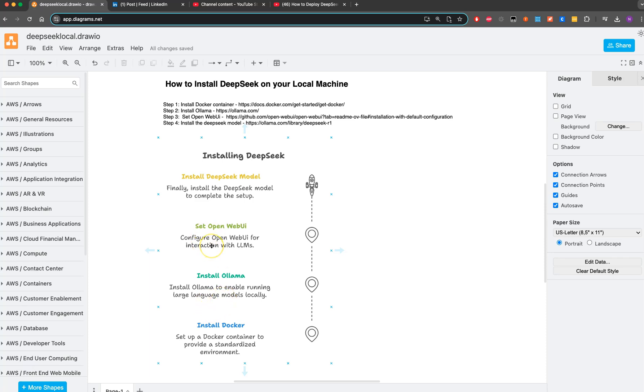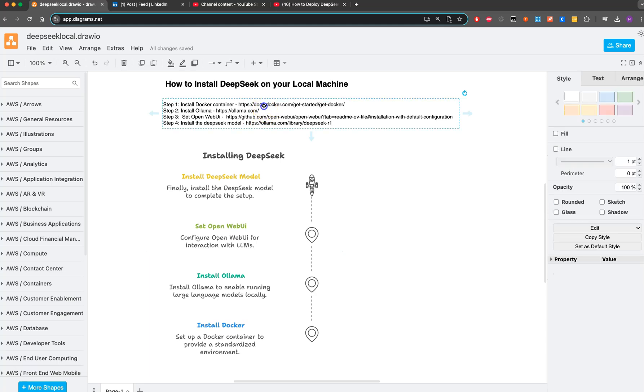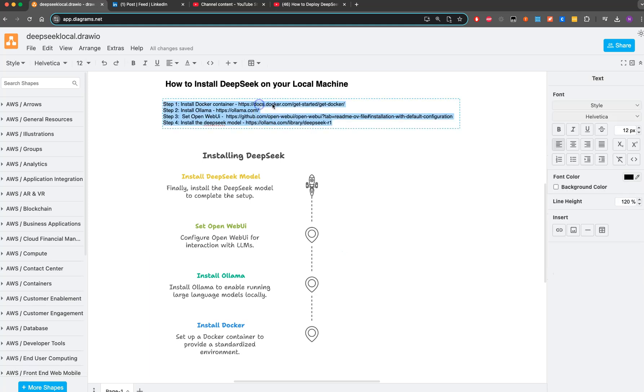Then we have Open WebUI, which provides a web interface for you to interact with the LLMs. Here we're looking to use DeepSeek as an LLM. The first step is to have the Docker container installed.